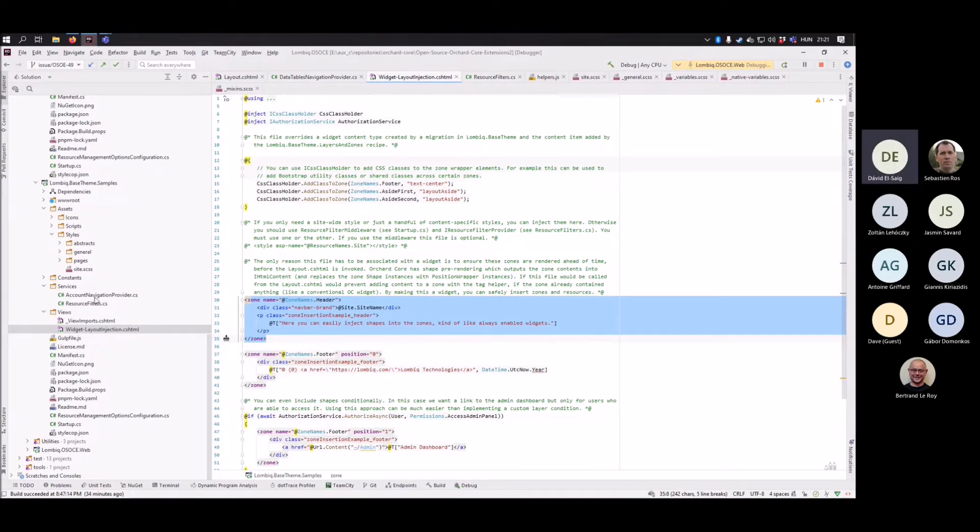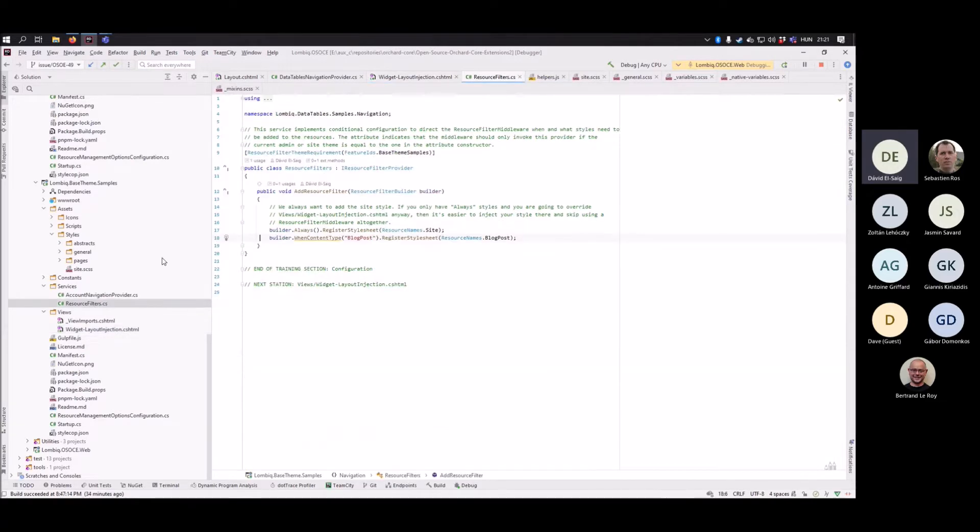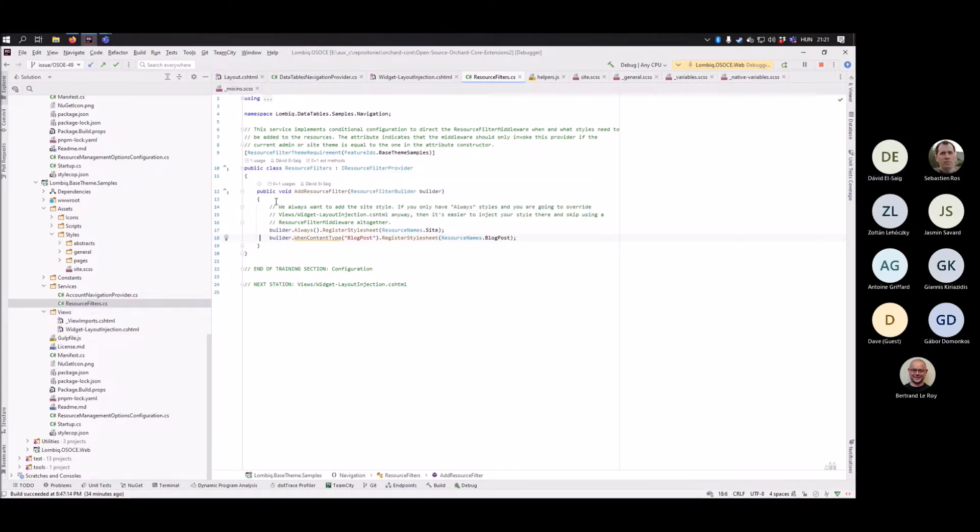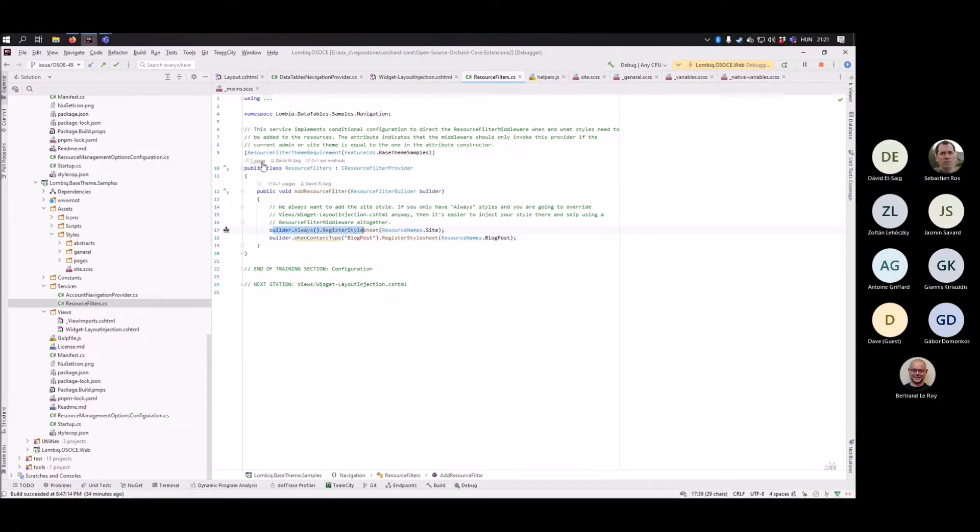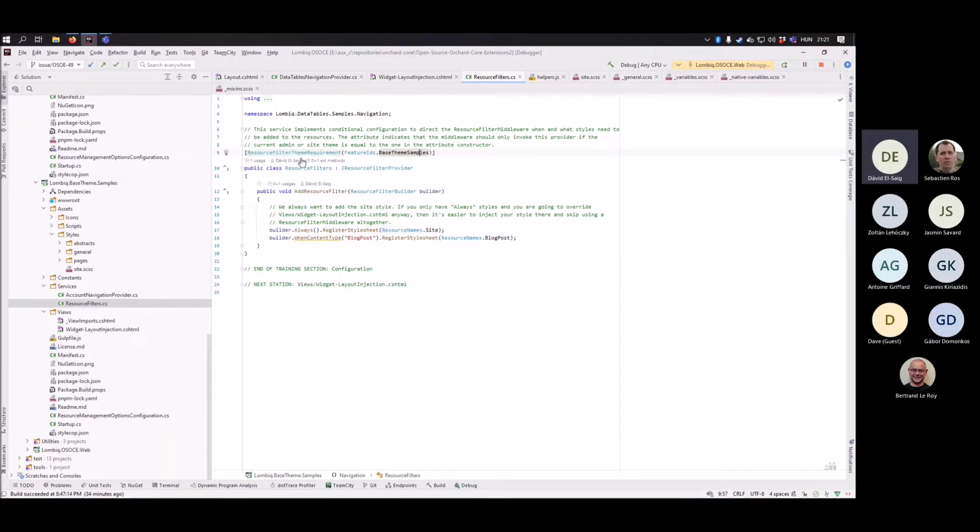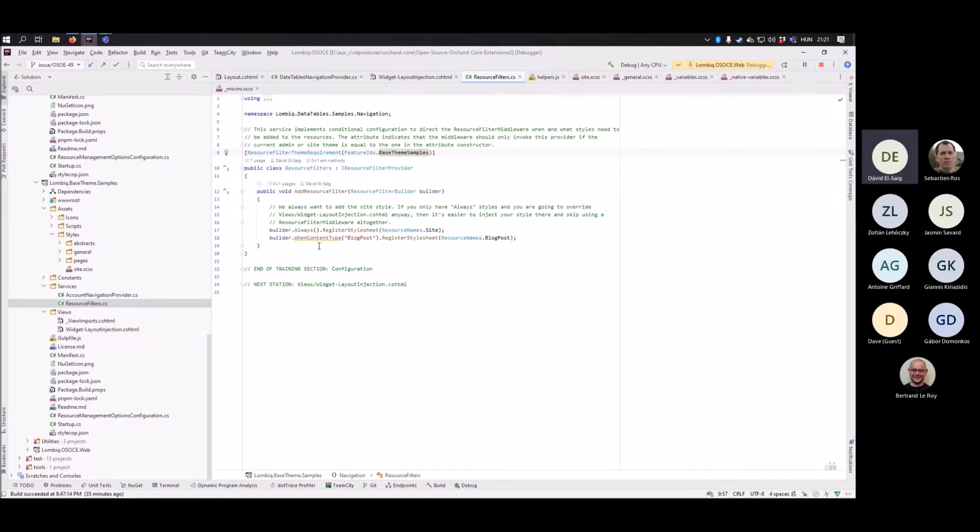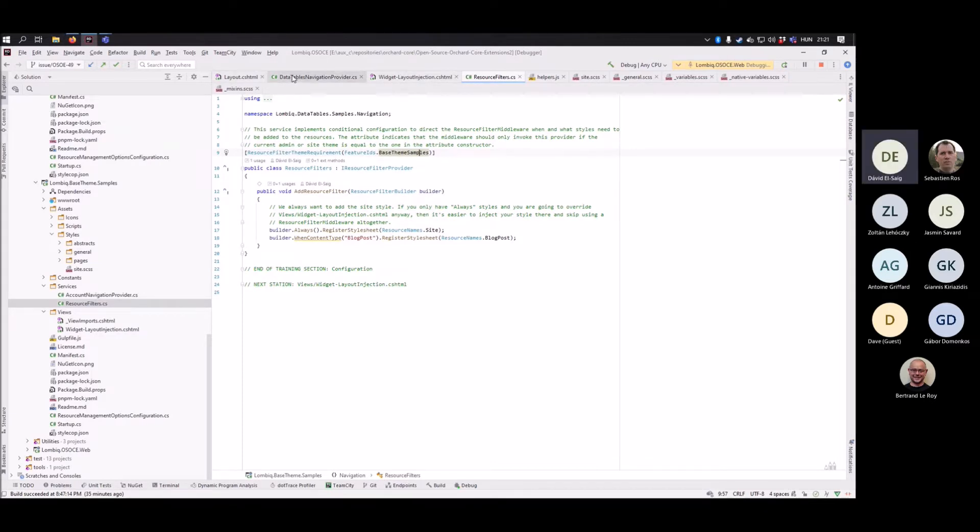Or alternatively, you can use resource filters, which is coming from the Lombic helpful libraries. And then you can just register them like this. In the upcoming version, we will also be able to filter these resource filters by the theme that we use. So there will be no conflicts if multiple themes are installed.